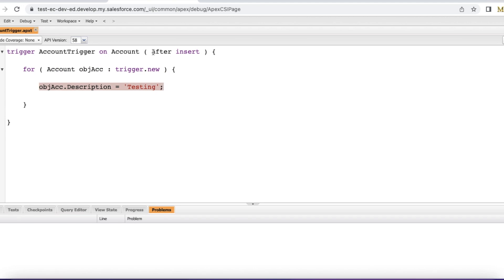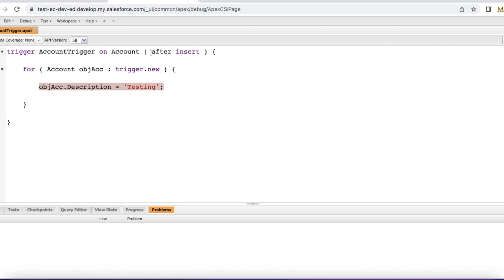Since it is happening on after insert event, it is throwing this error at line number 5. We cannot do this here because on after insert we cannot set the description to testing because the record will be in read only mode.